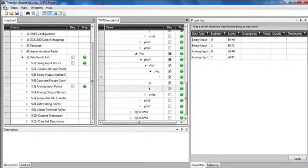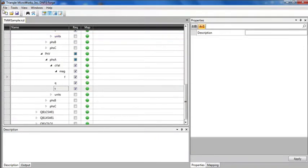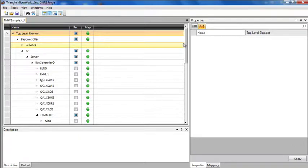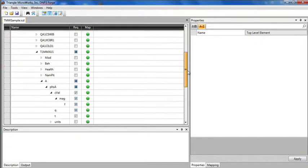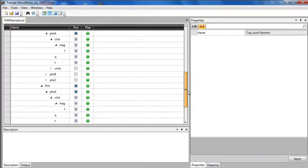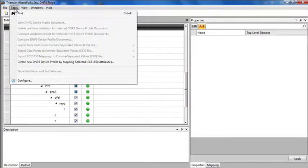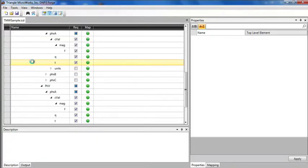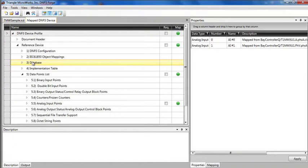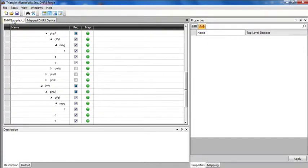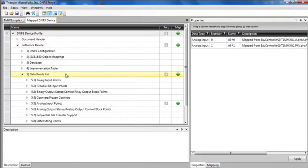I'll close it and show another way to create device mappings. Here I have the same ICD file I was working with before, and notice I still have checked the values that are required to map. Now, I'm just going to go to tools, create new device profile by mapping selected IEC 61850 attributes, and it creates the new mapped file.